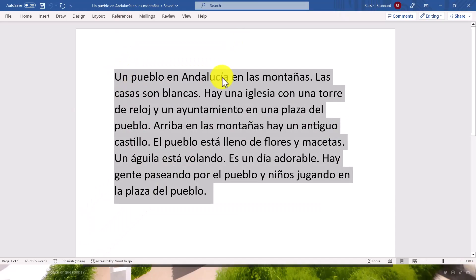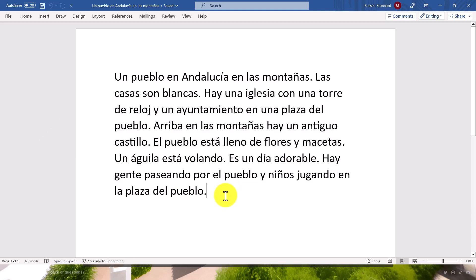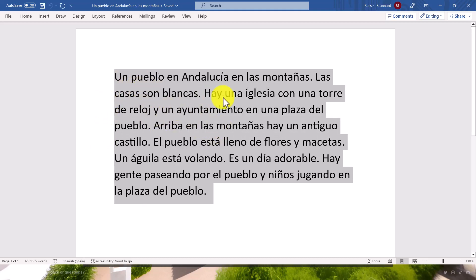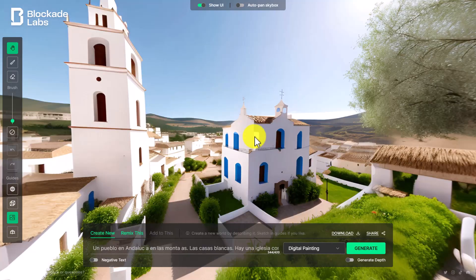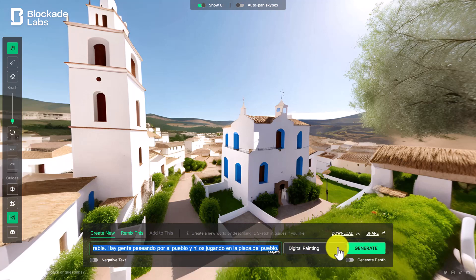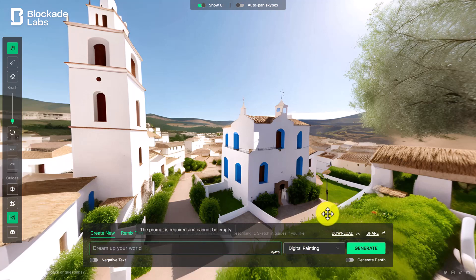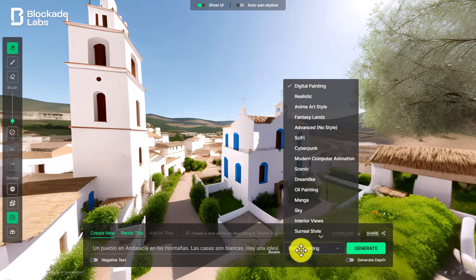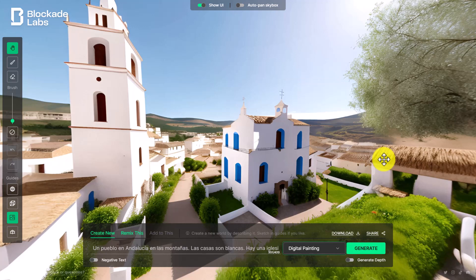So here we've got a description in Spanish — keywords include montañas, iglesia, torre de reloj, ayuntamiento, plaza de pueblo, antiguo castillo, flores, macetas, etc. Students write it in Word, copy it, and paste it in. Interestingly, no matter how many times you repeat the same description it will produce a different image each time. If I paste in that same text and click Generate — I can choose different styles but I'll just do digital painting — it's going to produce a picture for me.